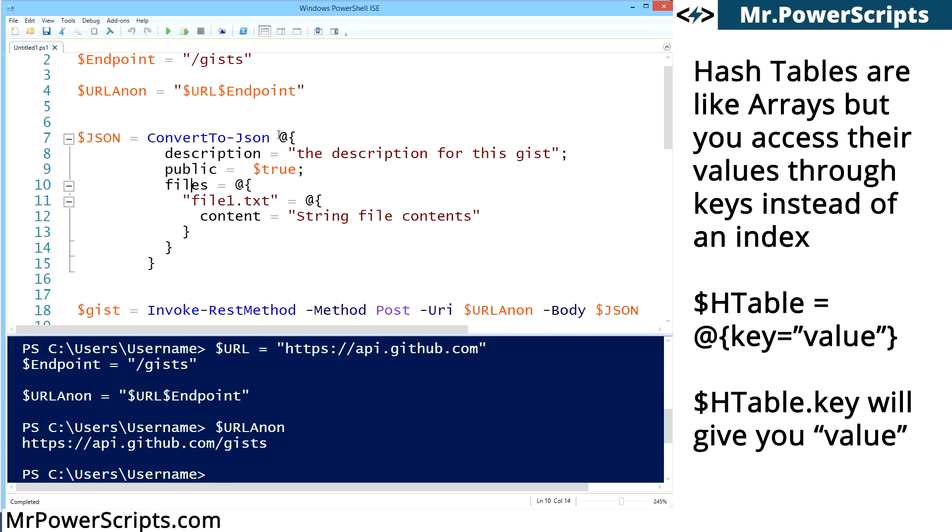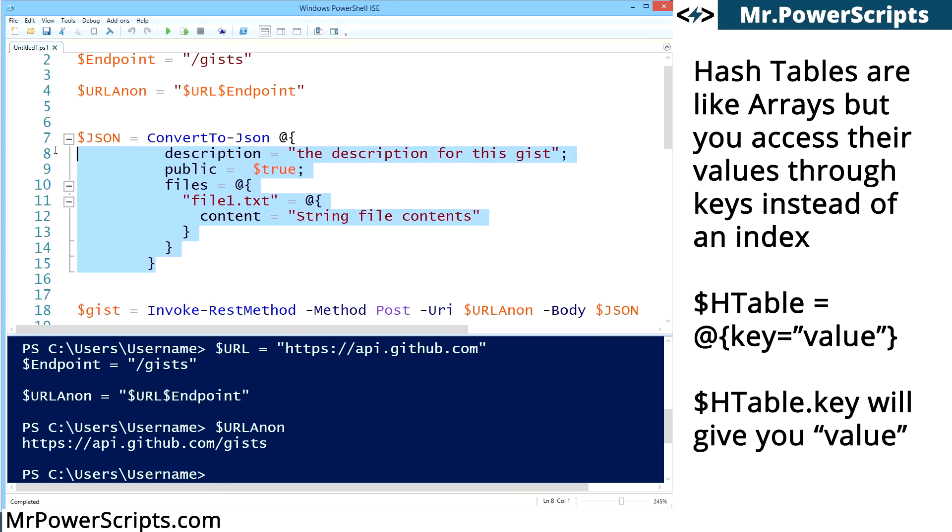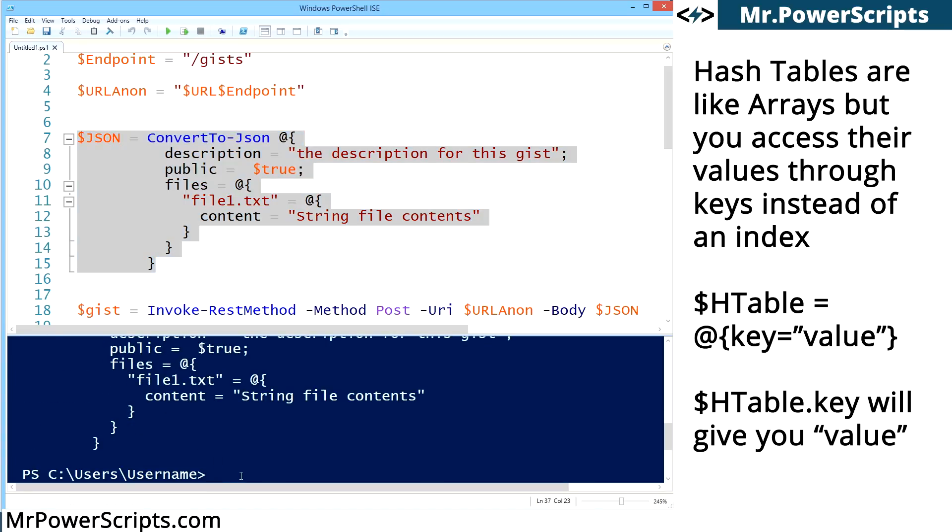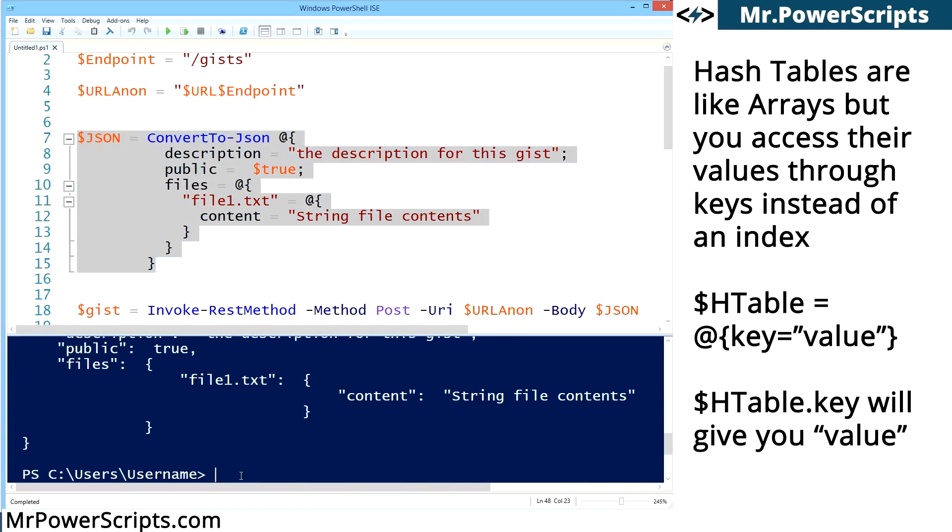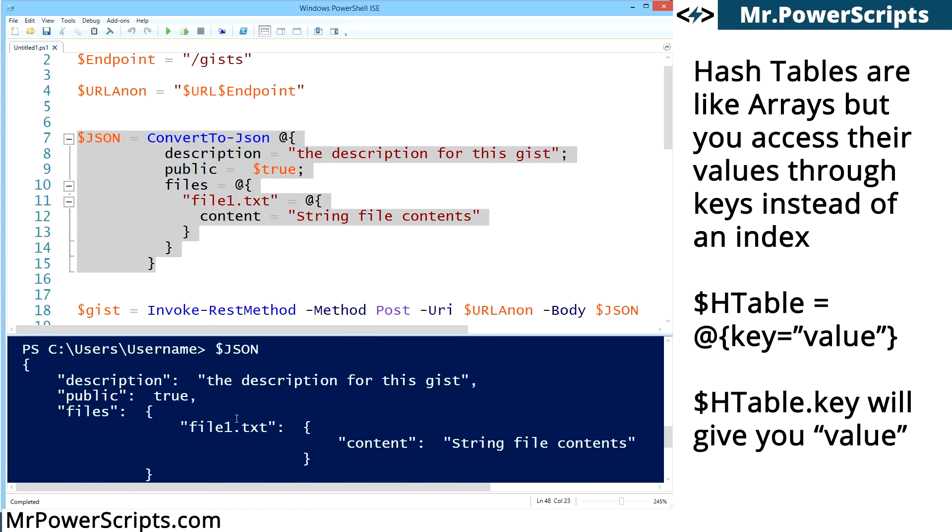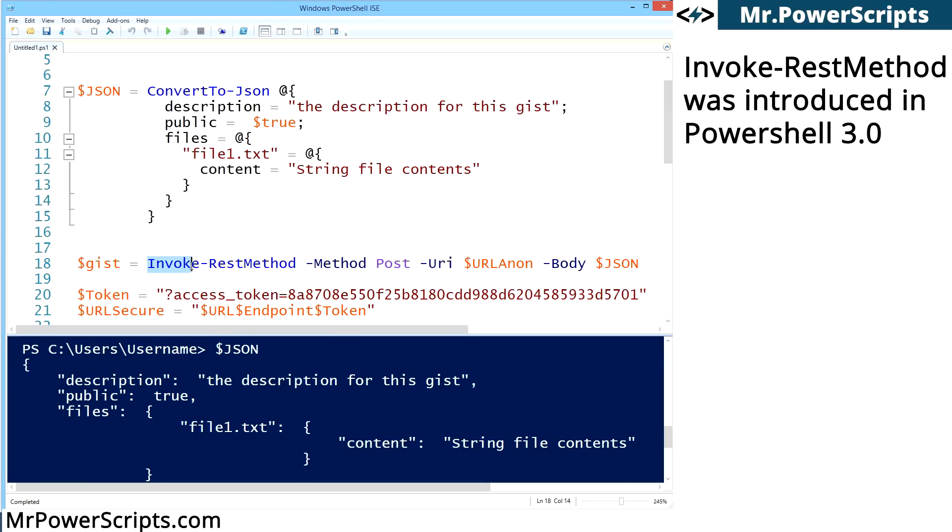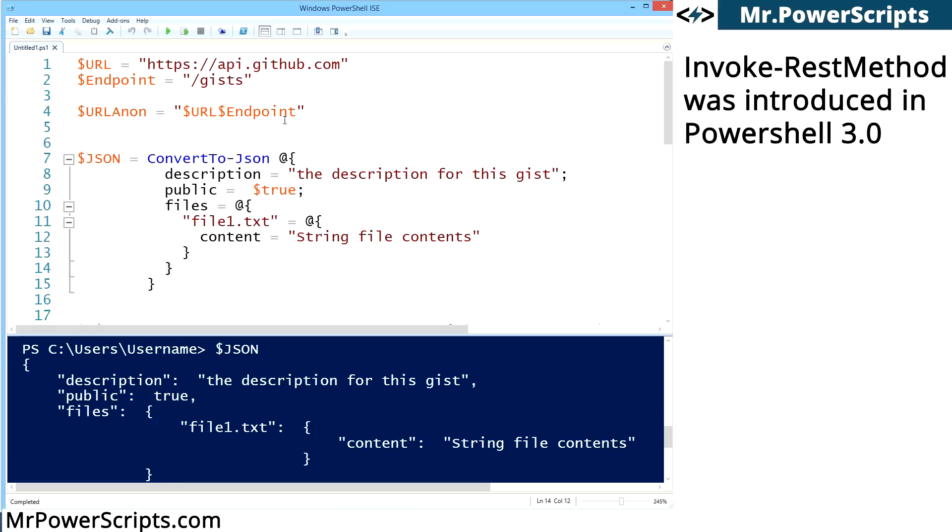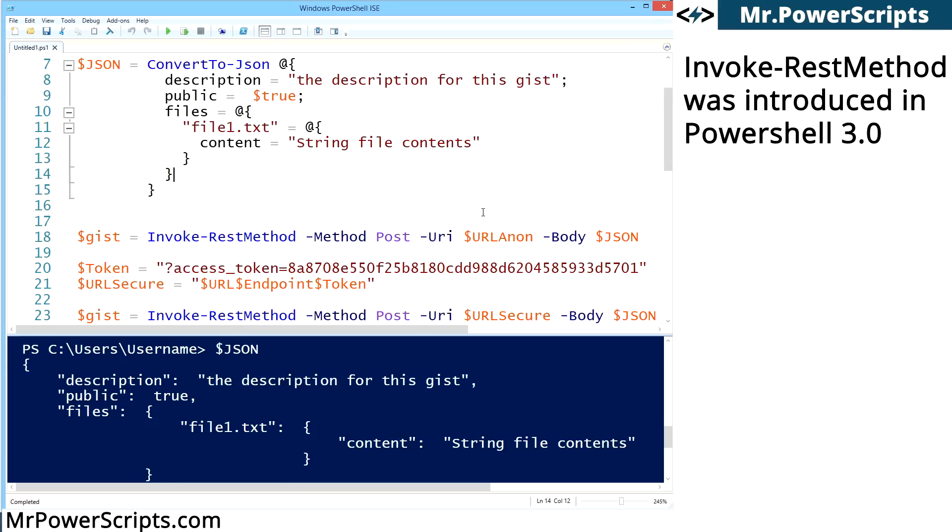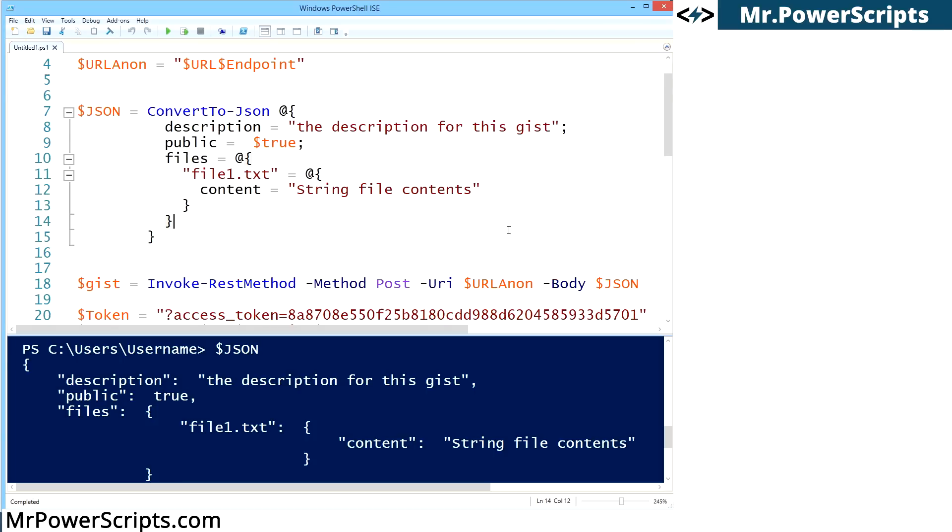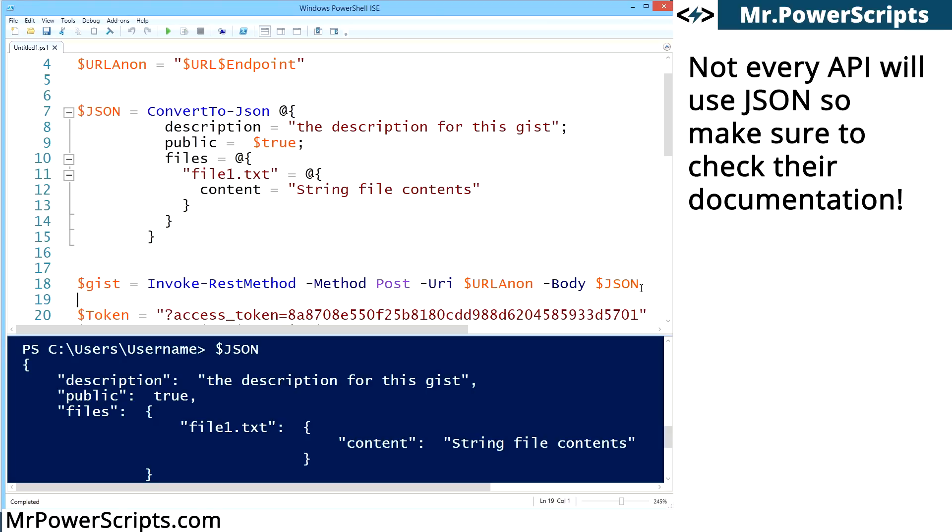We're going to pass this hash table to convert to JSON. And if we run it over here, you'll see that it has converted the hash table to a JSON structure. And now we can take this JSON and we can send it to their API. So here's Invoke-RestMethod. We're saying that this is a POST request, and we're using our URLAnon variable that points to the gist endpoint. And then in the body parameter, we're handing off the JSON. So let's go ahead and run this and see what happens.